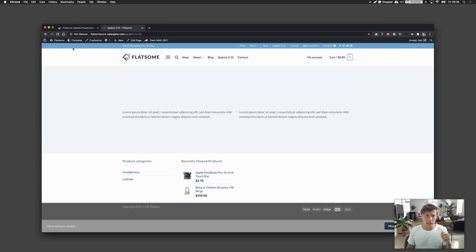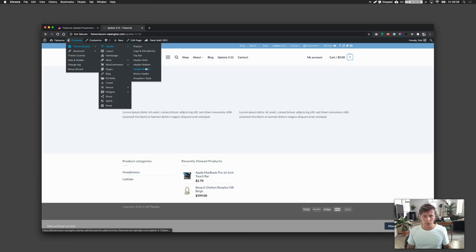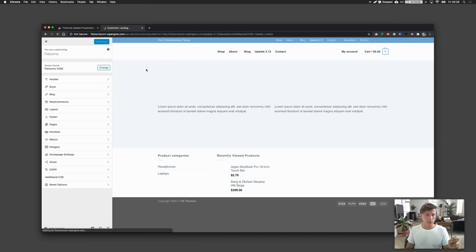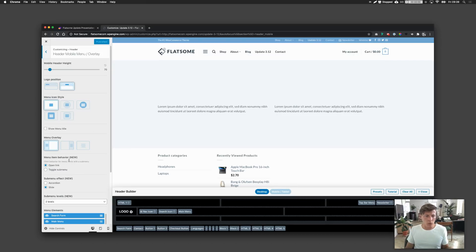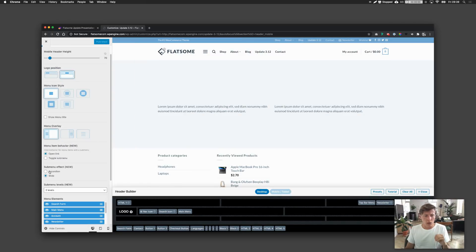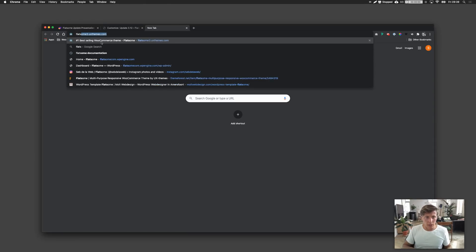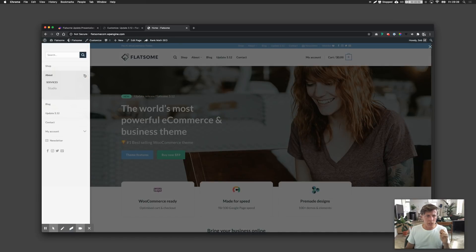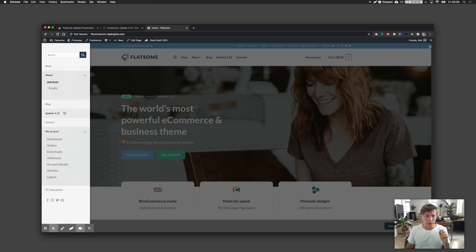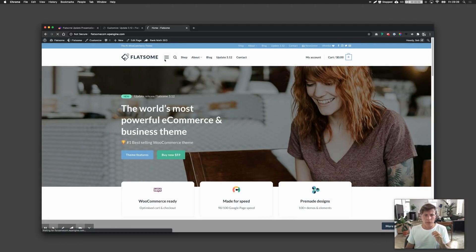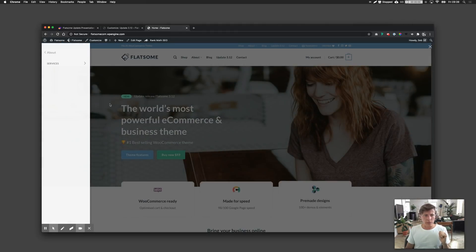Here's where to set it: go to Flatsome Theme Options, then Header, then Header Mobile. Open it up and find 'sub menu effect' — you'll see options for accordion and slide. I'll put it back to accordion so you can see what it used to look like: sub-items just open up underneath each other. With the slide function, you can now go deeper into the menu levels.